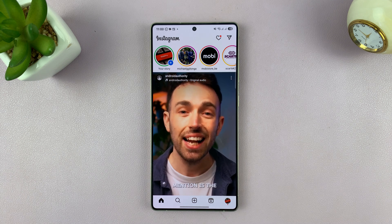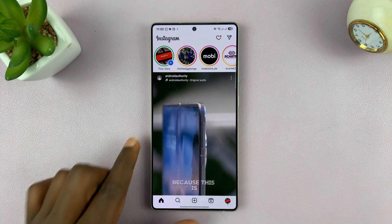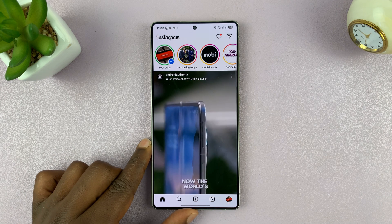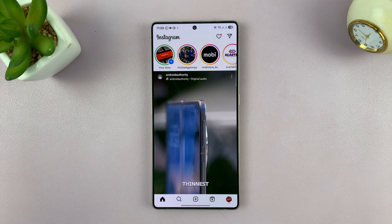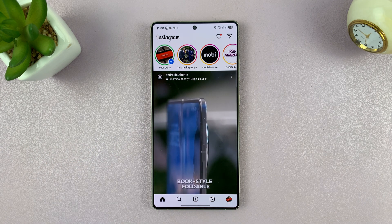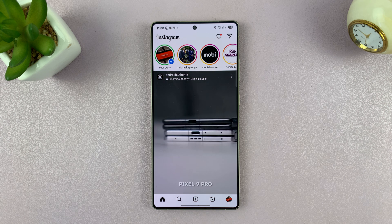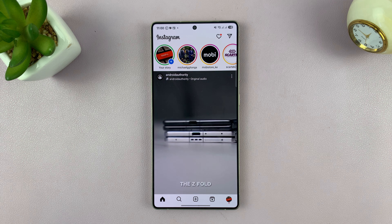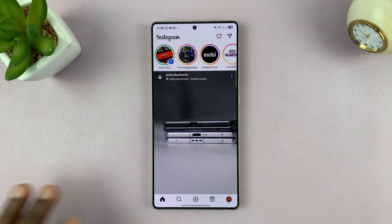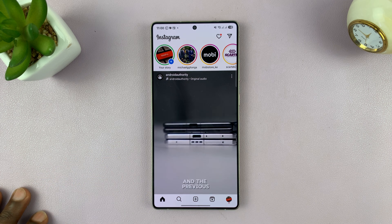I'll be showing you how to check your monetization status on Instagram. This is basically checking your eligibility to monetize your Instagram account.